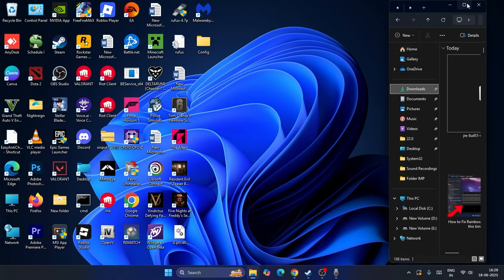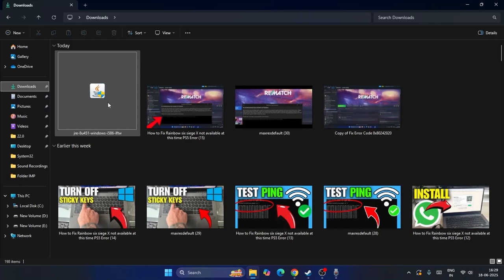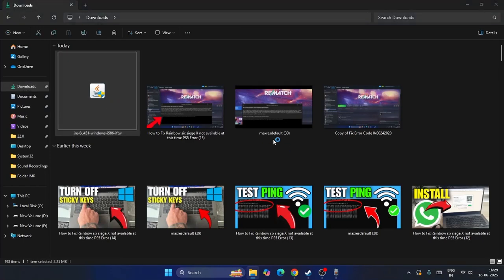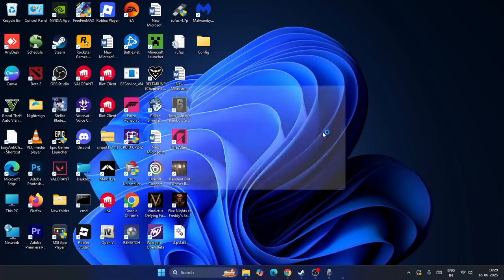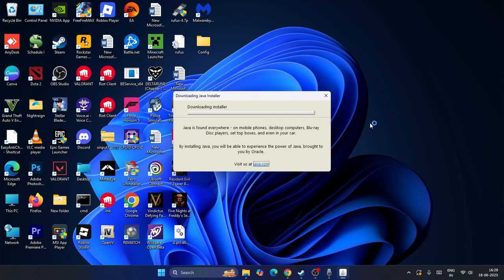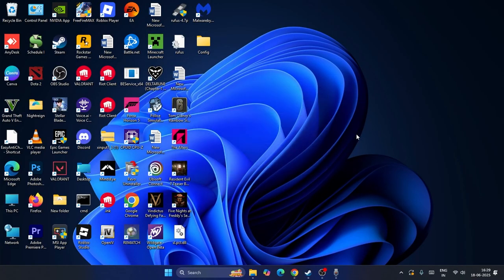Once it's successfully downloaded, go to Downloads and run the installer. Click Yes when prompted. Java will be installed on your system. Go to Install and the Java installation will complete successfully on your device.